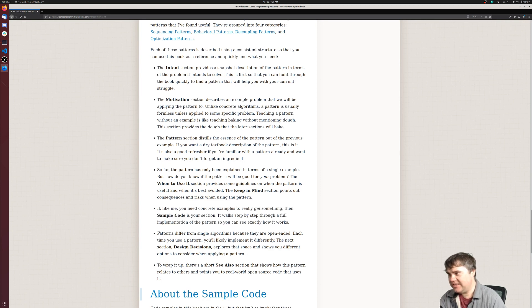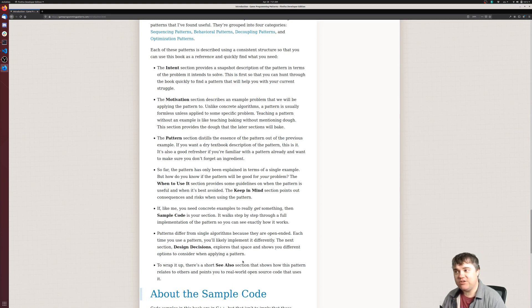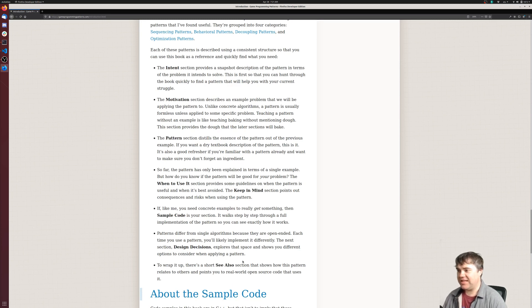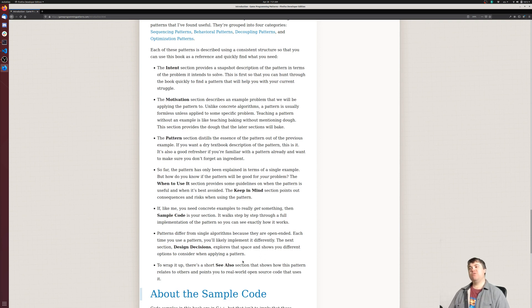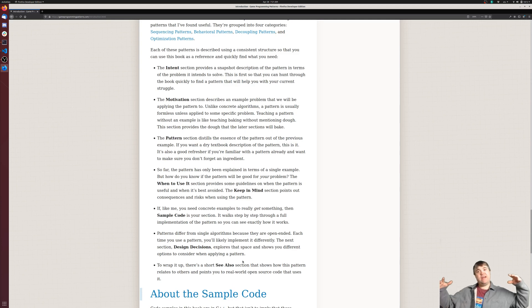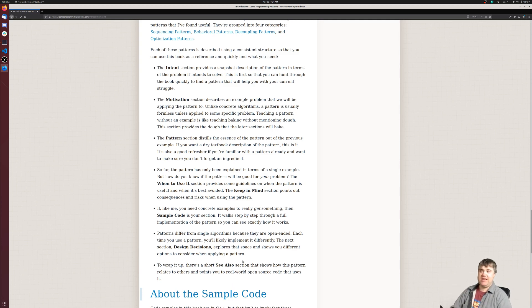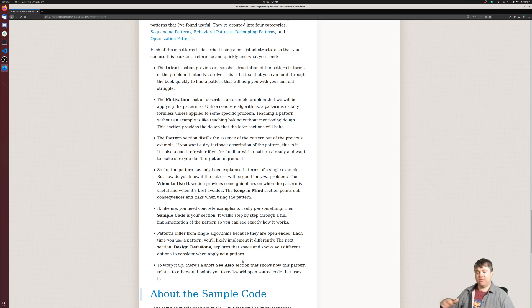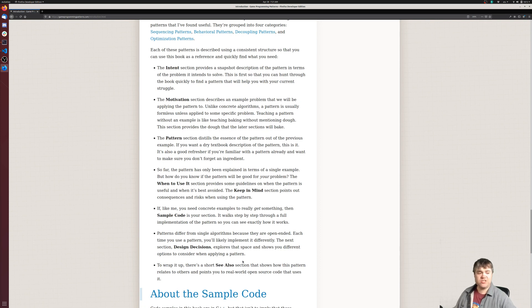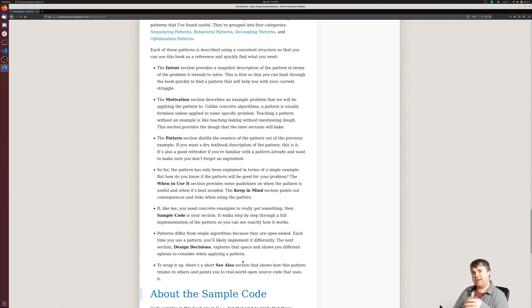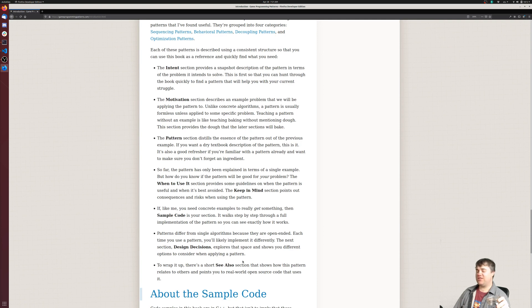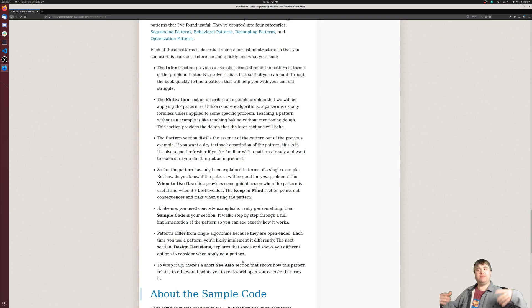He has sample code for each of these, and then design decisions. I think this section is important: Patterns differ from single algorithms because they are open-ended. Each time you use a pattern, you'll likely implement it differently. The next section, Design Decisions, explores that space and shows you different options to consider when applying a pattern. So that tells me algorithms is something you can have like a snippet library. You can throw an algorithm into the snippet library and just apply it in whatever language. You might need to change it for the language, but it's pretty much going to be the same every single time you use it. These patterns, however, we can't do that because it sounds like they're not something that you just copy-paste. It's more of, as he's talked about so far, an organizational strategy.